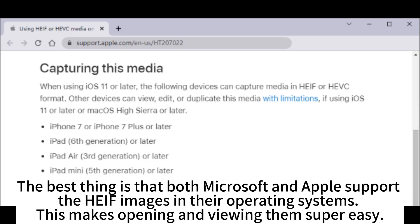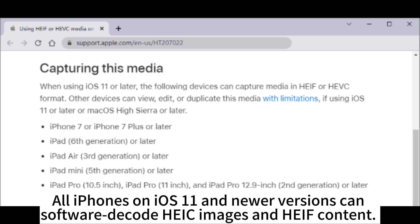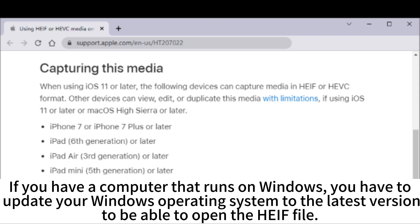Both Microsoft and Apple support HEIF images in their operating systems, making opening and viewing them super easy. All iPhones on iOS 11 and newer versions can software-decode HEIC images and HEIF content. If you have a computer running Windows, you need to update your operating system to the latest version to be able to open HEIF files.